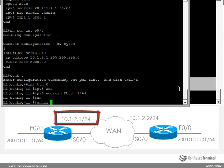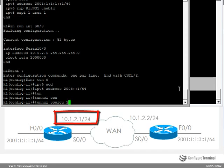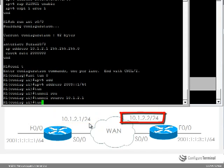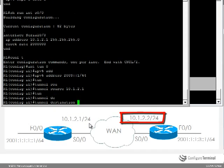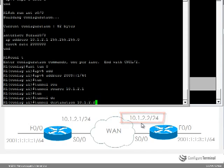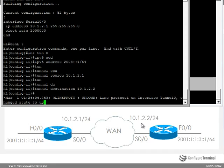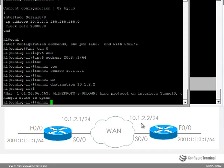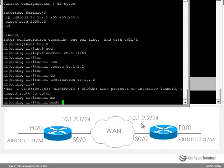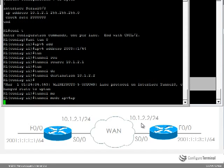Specify the tunnel source as 10.1.2.1. The tunnel destination is going to be 10.1.2.2 which is this IP address on the serial interface of R2. The tunnel mode is going to be IPv6 IP, otherwise the default of GRE would be used.